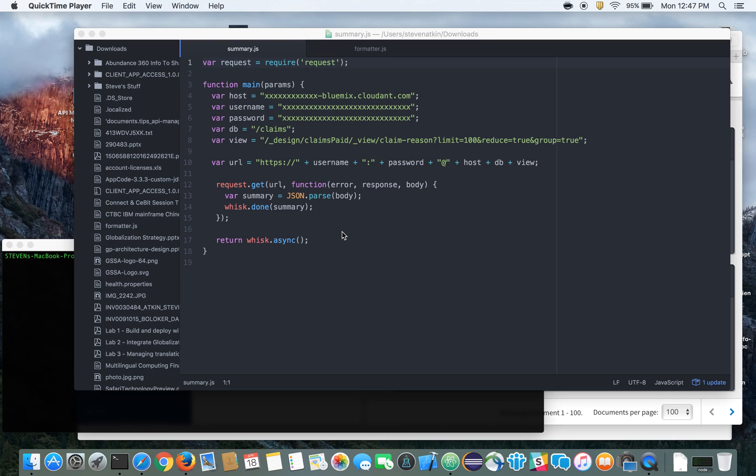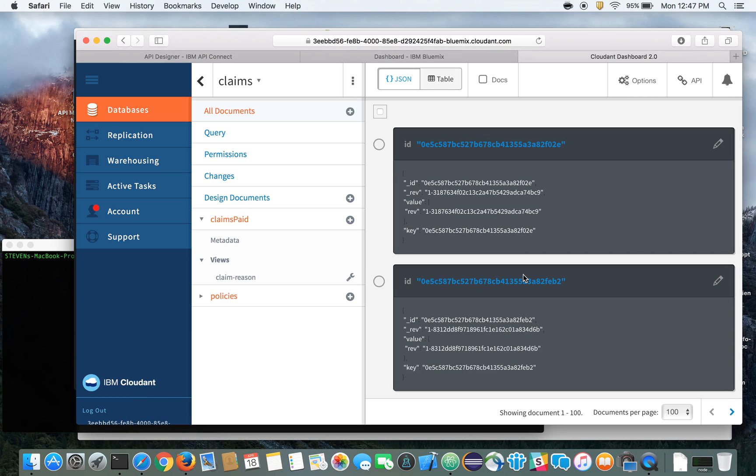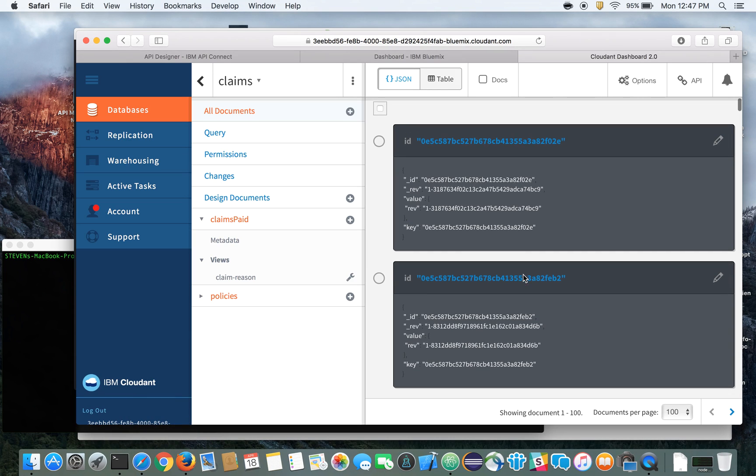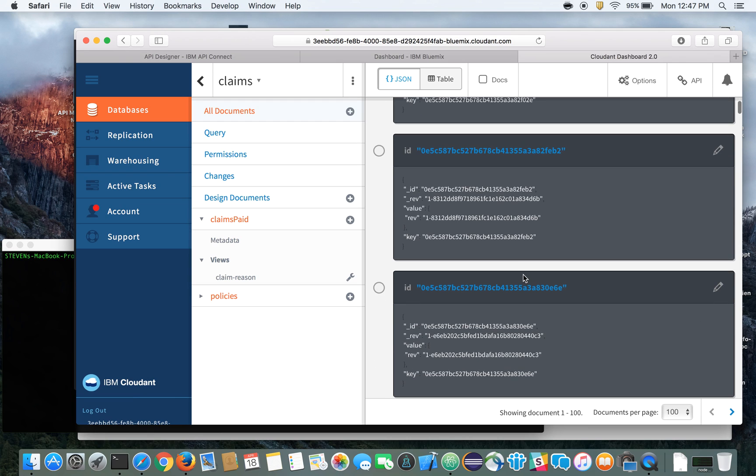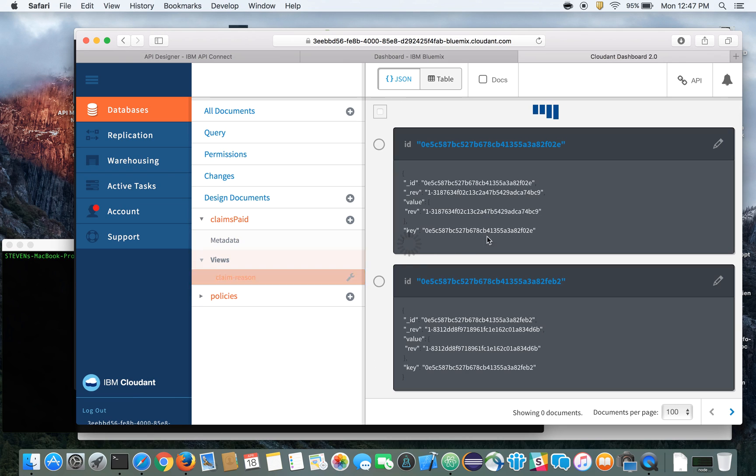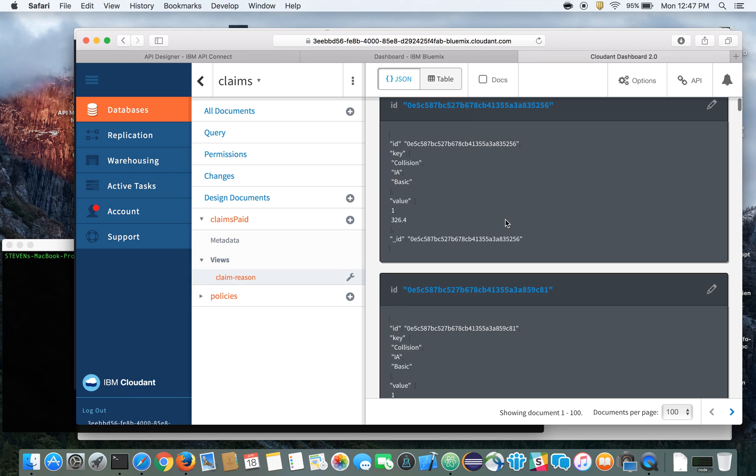So let me show you what we're going to do here first, and that is connect to our Cloudant database. And here I have my Cloudant database that I used before, and I've defined a MapReduce view there that you see. And what we'll do is we'll connect to that MapReduce view through OpenWhisk.